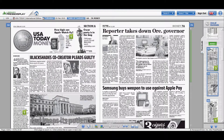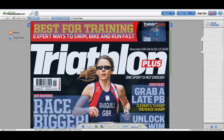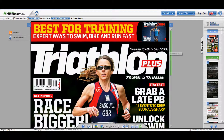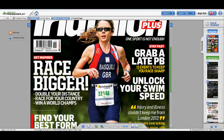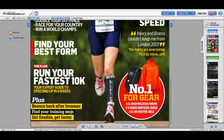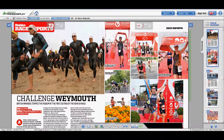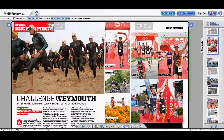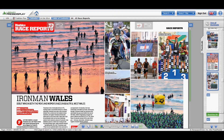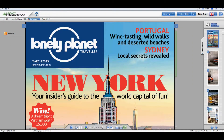If you go to Select Titles, it remembers the last ones you've gone to. So if you want to go back to Triathlon Plus, you can take a look at it. Cursor down and there are lots of different articles. If you're interested in traveling, you might read the Lonely Planet Traveler.